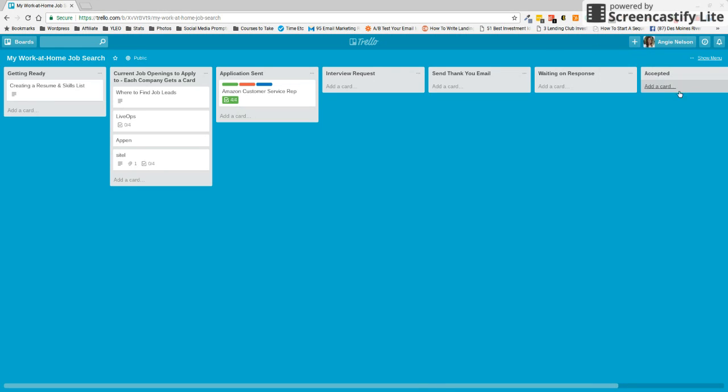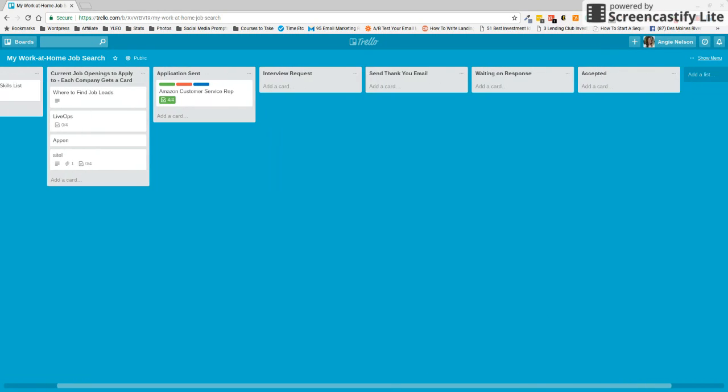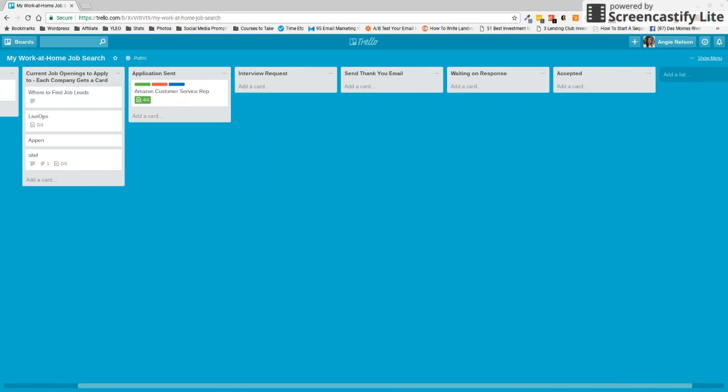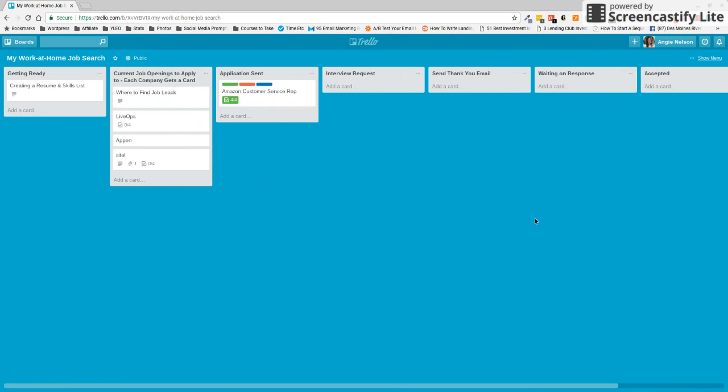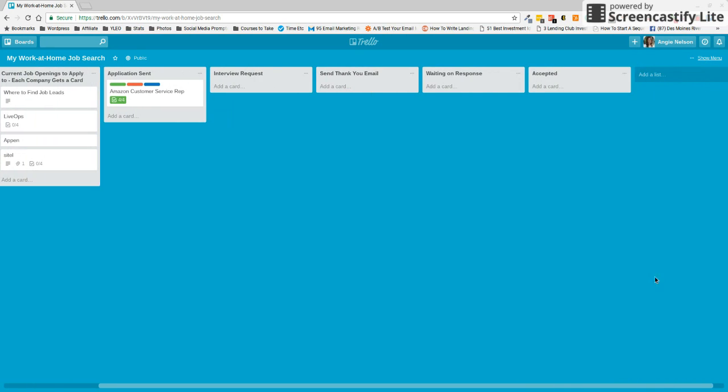And again, if you're accepted, you can put that job there. If you're rejected, you can add another list. And all you have to do to do that is just click that enter or add a list and put rejected. So you can kind of keep track of the different places that you have applied and what the outcome was.